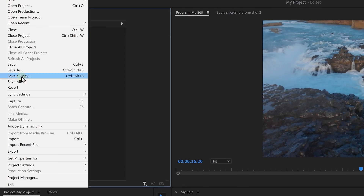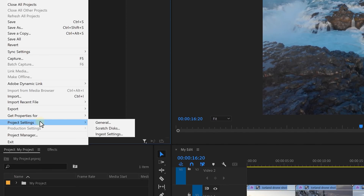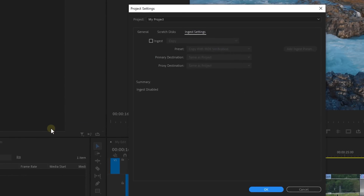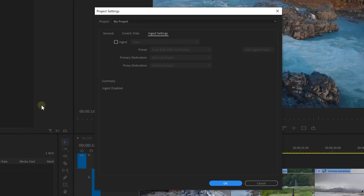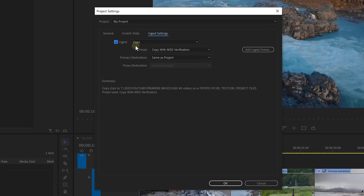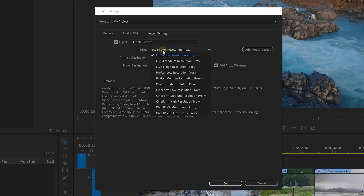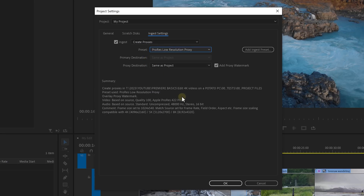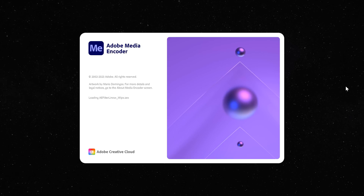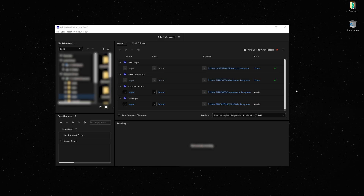To enable that, go to File, Project Settings, and then Ingest Settings. When this window pops open, click the checkbox to enable Ingest and open up the drop-down menu. From there, choose Create Proxies. Click the Presets menu and here you can choose another codec again. Click OK and import your files. Media Encoder will open up automatically, and your proxies are created.